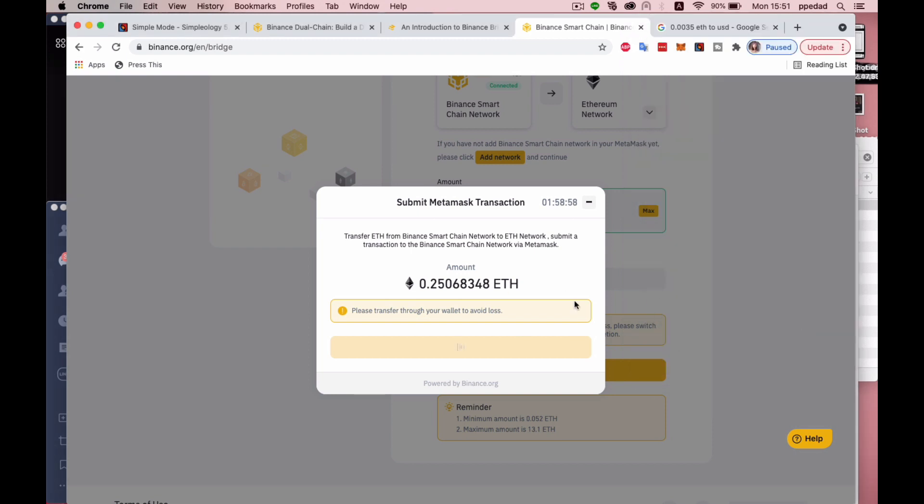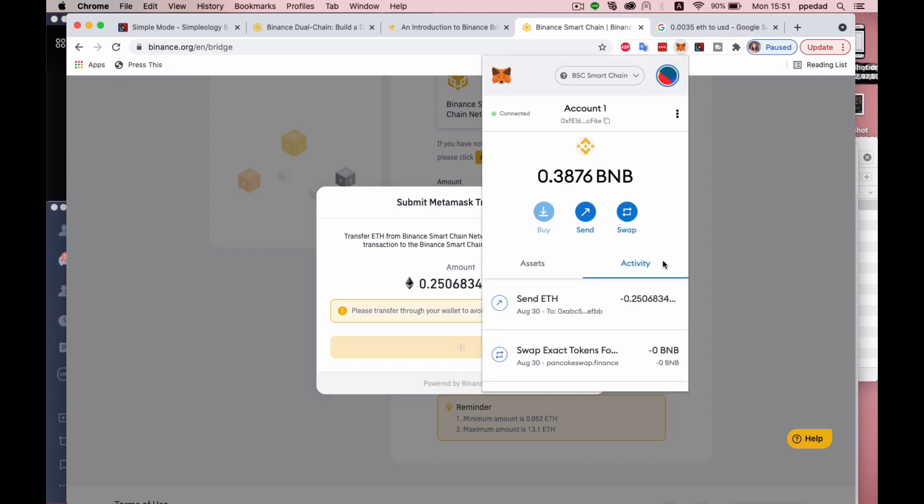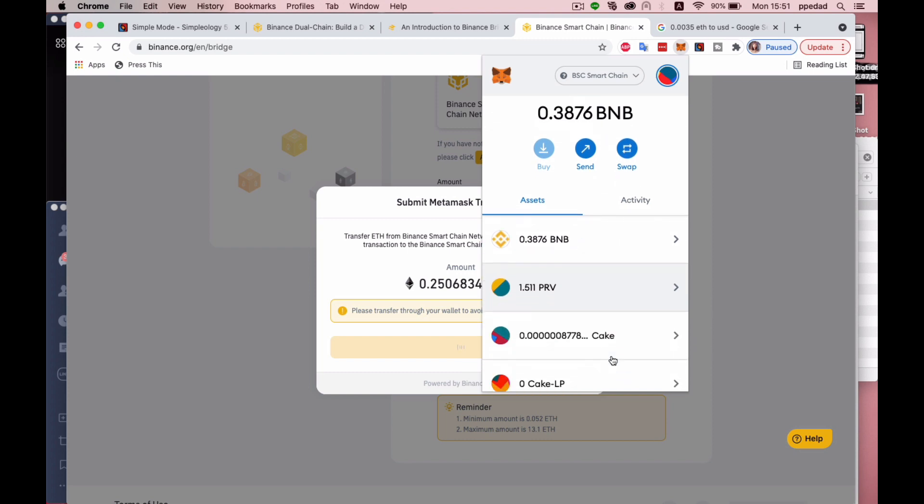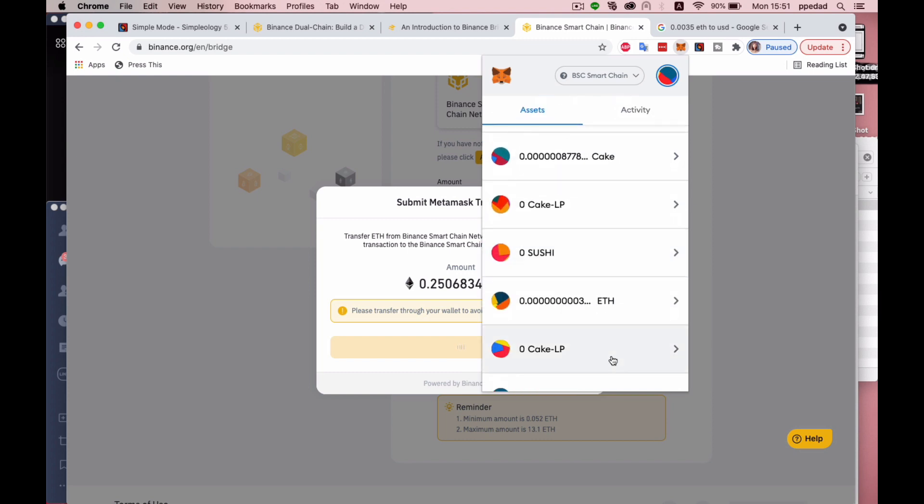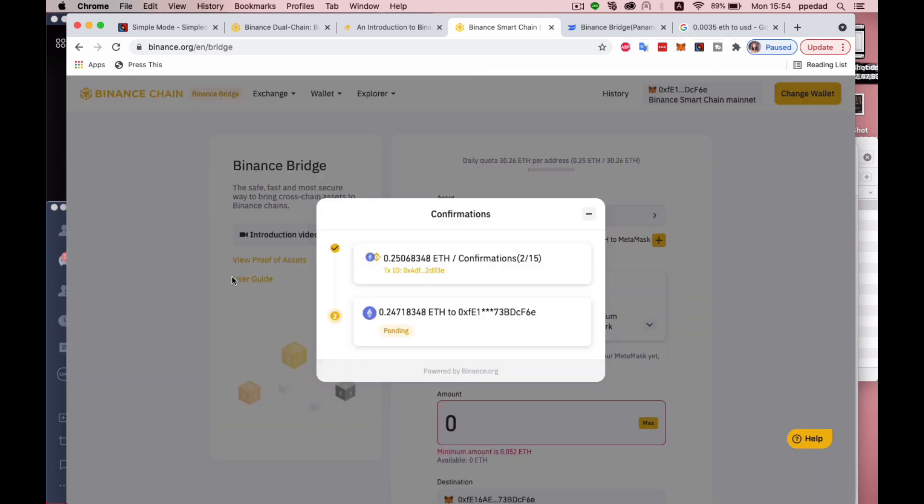So this is being done. And I can monitor the transaction over here. Already deducted from my balance. All right, so I have a status message here. It's waiting for deposit into the Ethereum network. I've now received a confirmation that this is already gone in. There is two out of 15 confirmations done. And this is the pending.